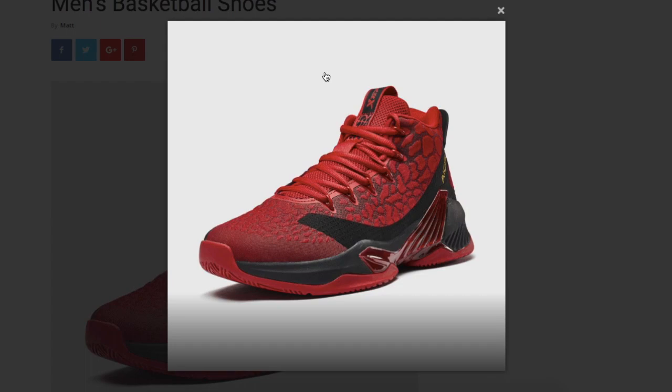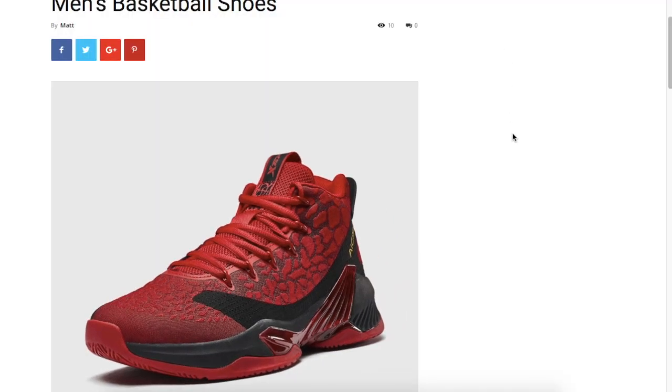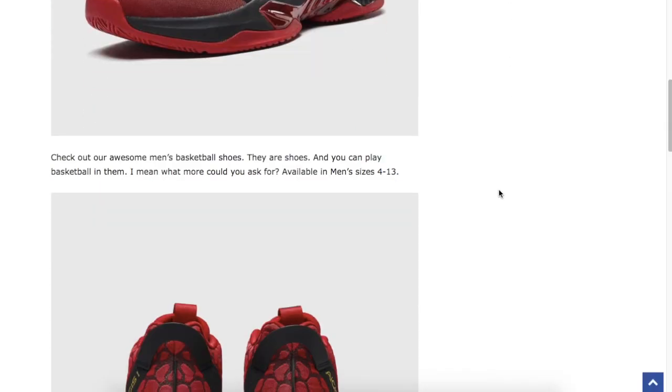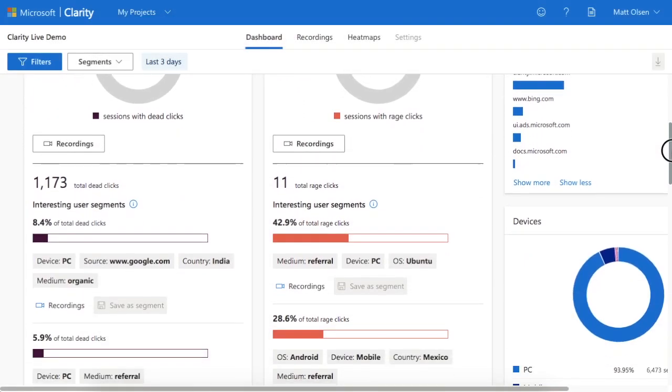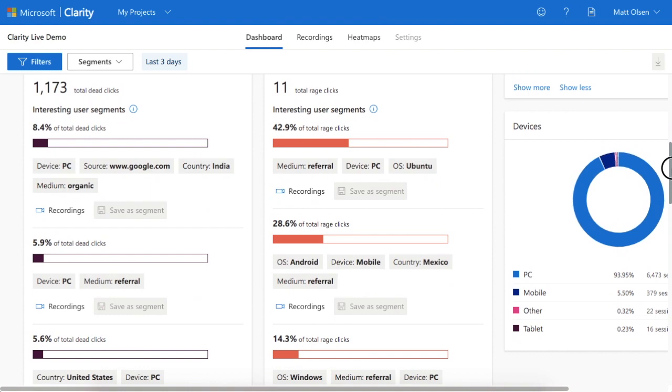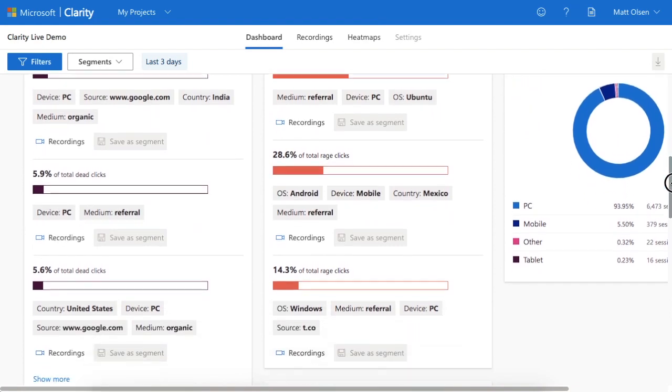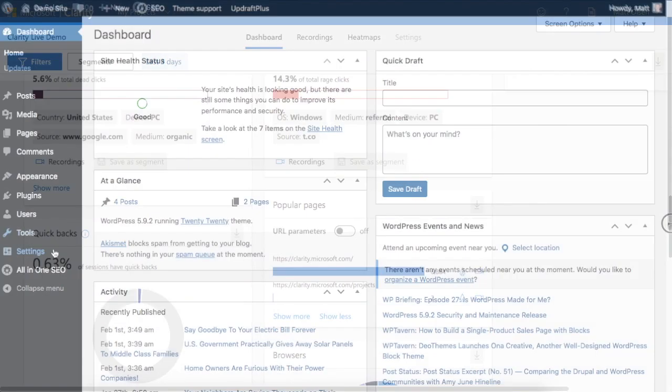Clarity is a free tool from Microsoft that lets you track user behavior on your website. The data is presented visually in a dashboard, making it easier to understand.